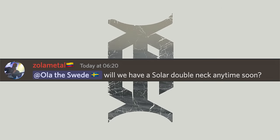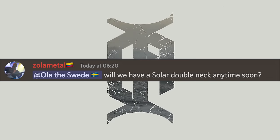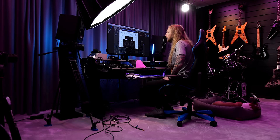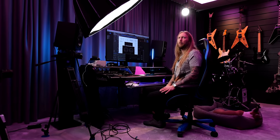Sol Amel asks: will we have a Solar double neck anytime soon? I don't really see the need for a double neck more than it being a gimmick. But do people really want double necks? Maybe it's not a gimmick — maybe I have to make one. I don't imagine selling many of them, so maybe I'll do two just for fun or something.